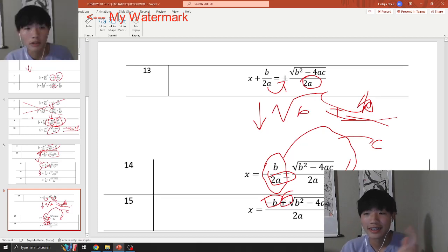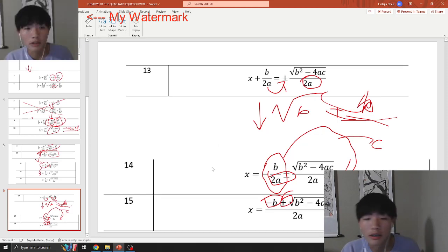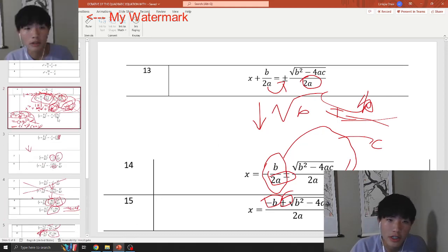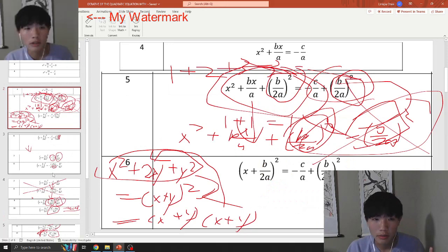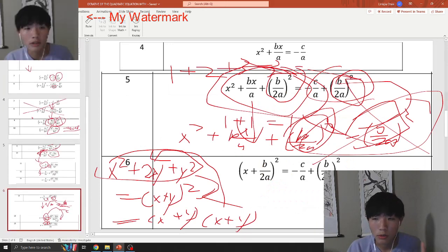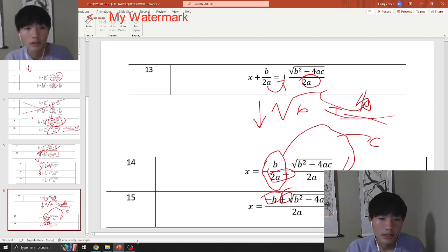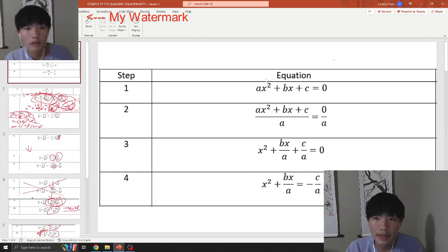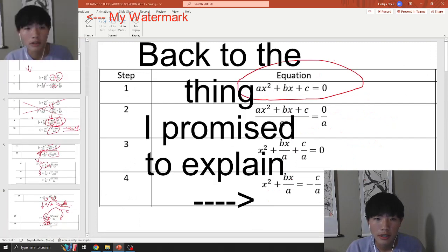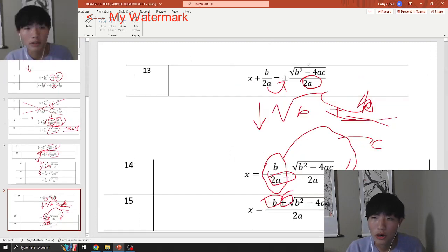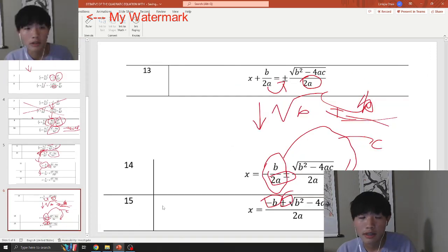And that's how it goes — that's basically how we derive the well-known quadratic formula step-by-step from the standard form of a quadratic equation. That's all for today, guys. Thanks for watching. I'm signing off.